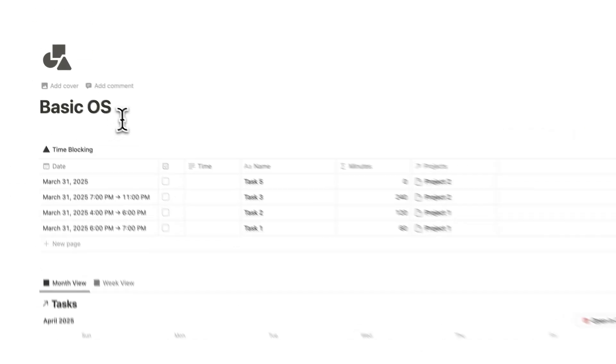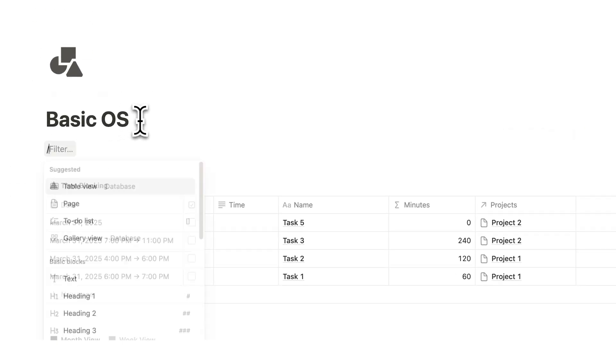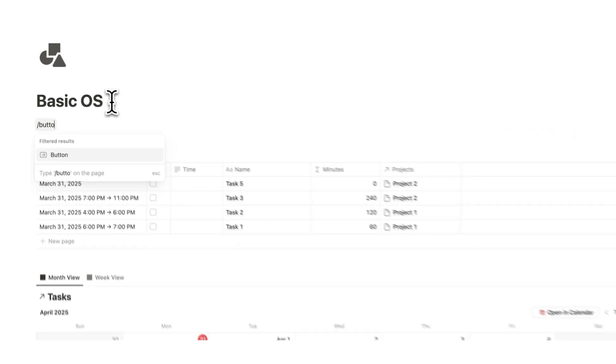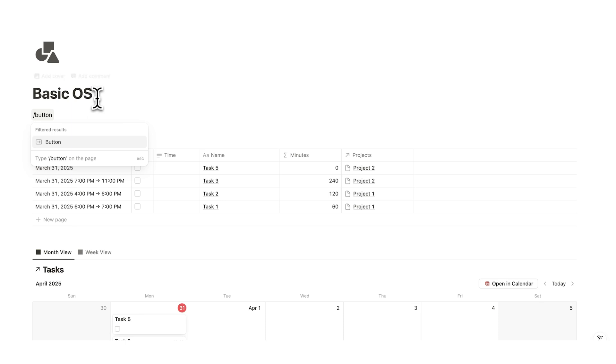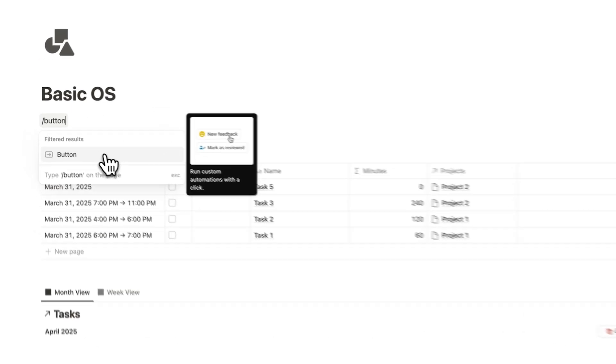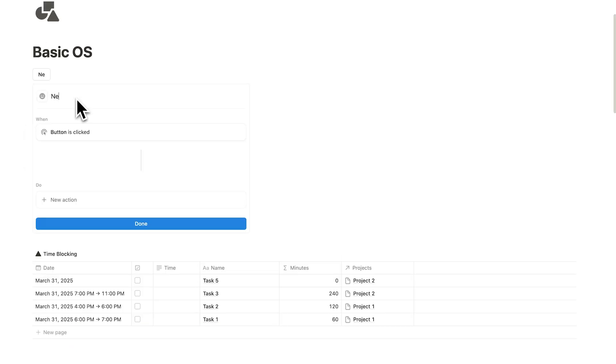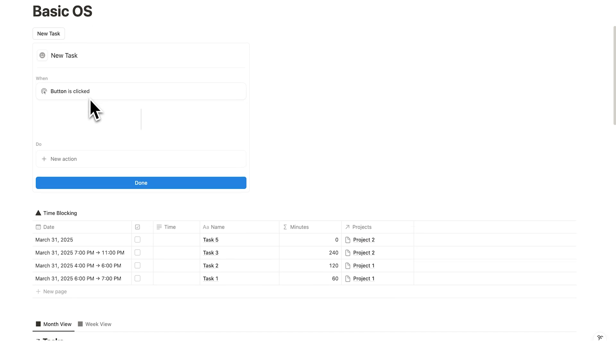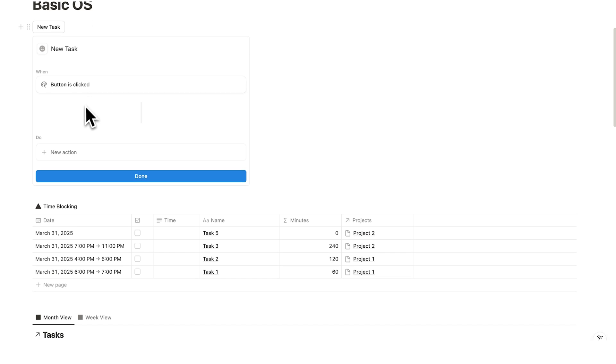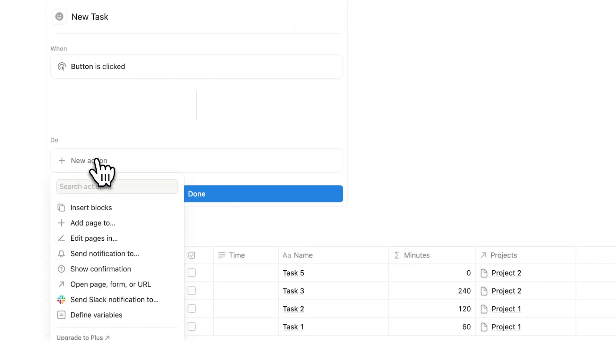If we scroll up here, I'm going to show you how to create a button. Now buttons are slightly overwhelming to start with, but once you understand them, they are so useful. You'll write forward slash button and click here on button. Now what we need to do here is give it some rules. So let's say that this is a new task button. When I click on this button, I want it to open up and let me create a new task.